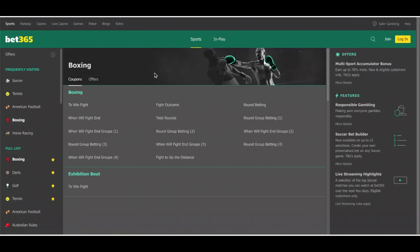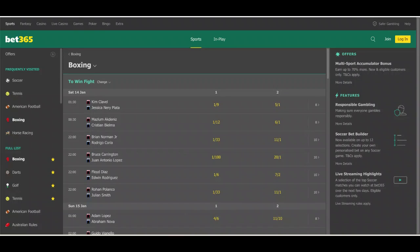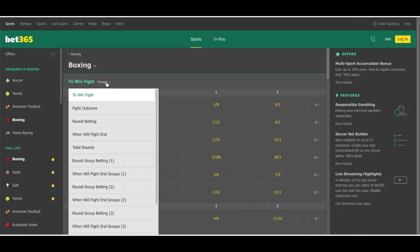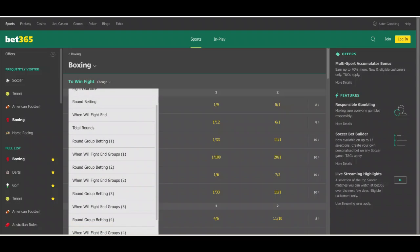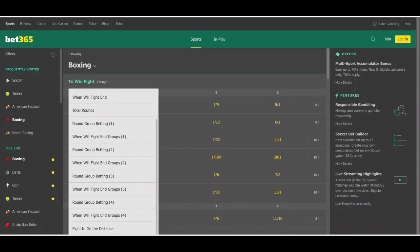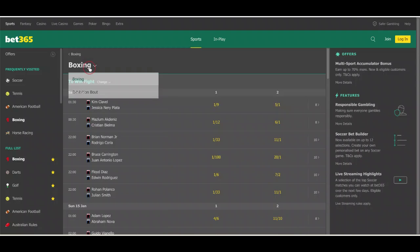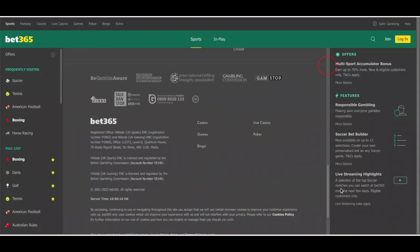It took me a while to realize why that was. If we just get here to the fights, you can see that it is not listed in the cards for Saturday's fights. But I had a little search around on the website, and it's listed under exhibition.